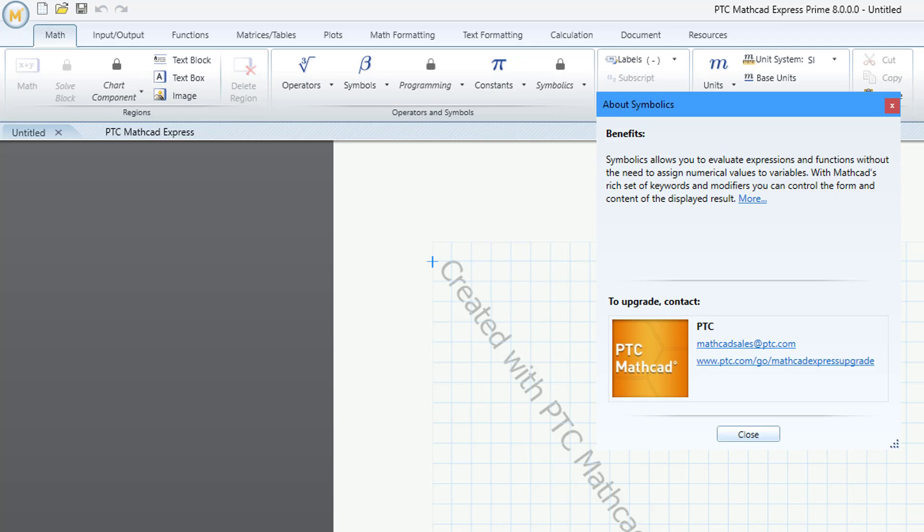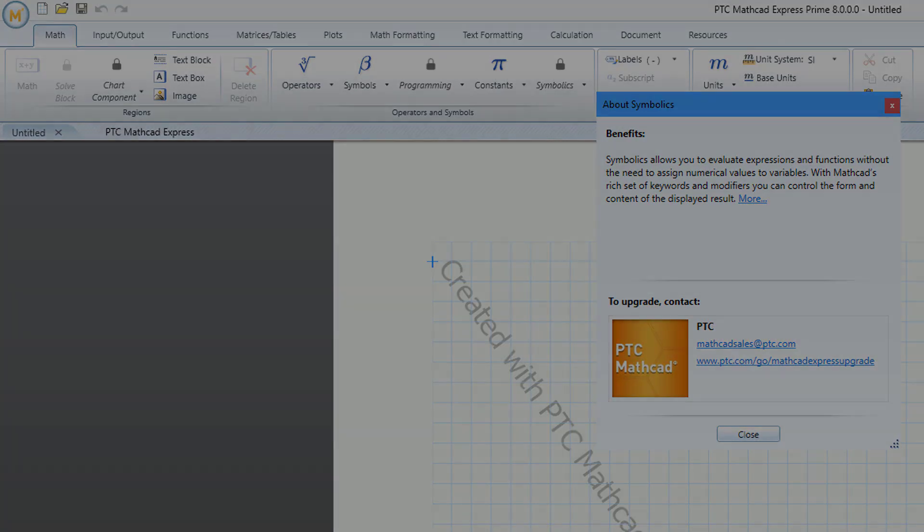So there you have it. A bunch of great new enhancements in Mathcad Prime 8.0. Download it and try it today.